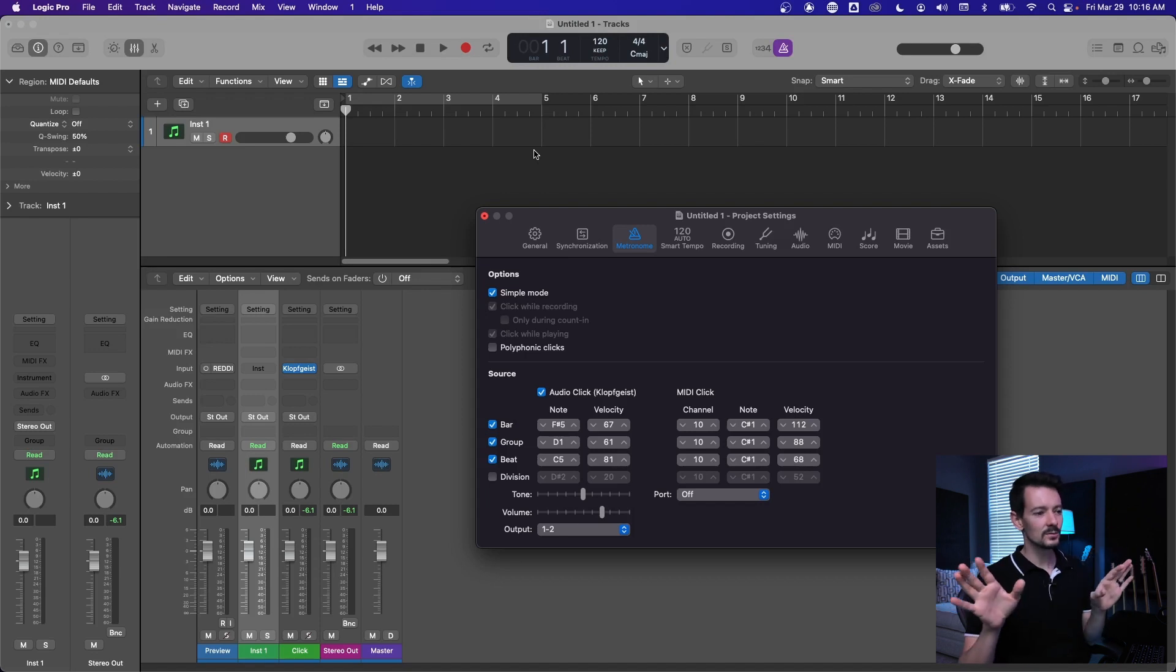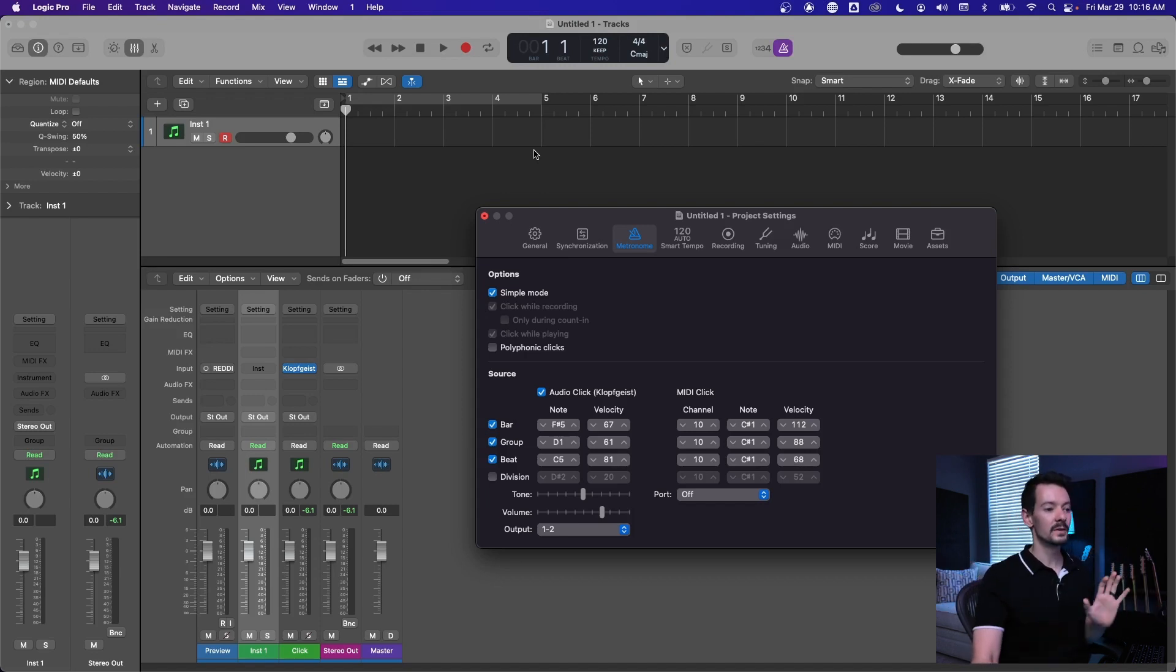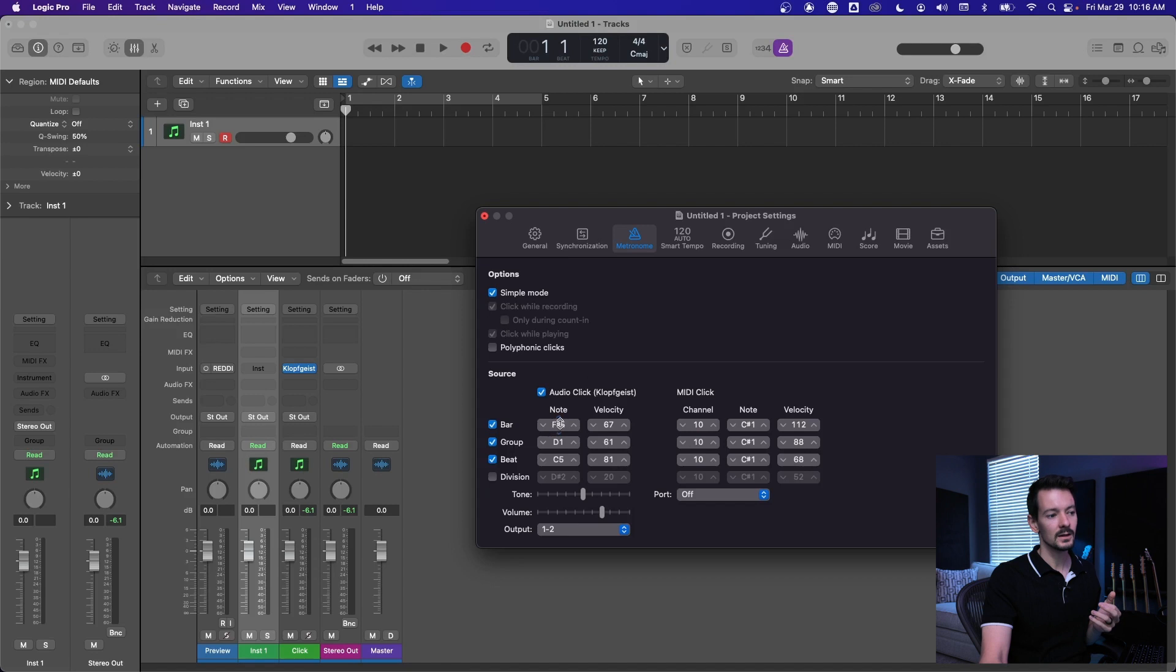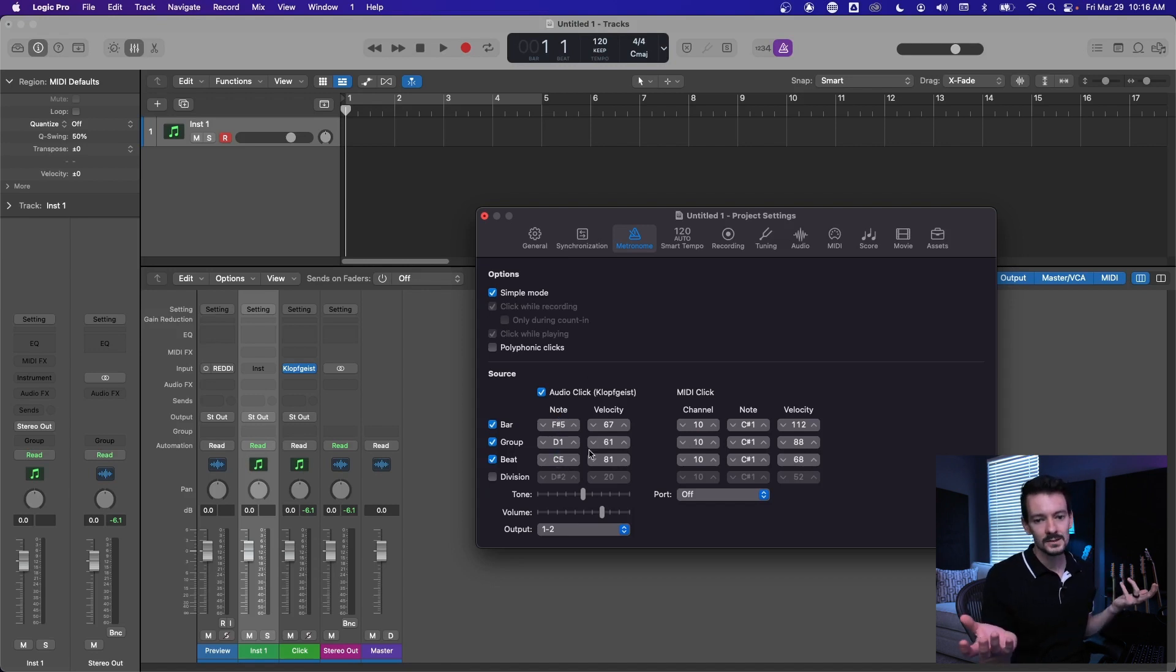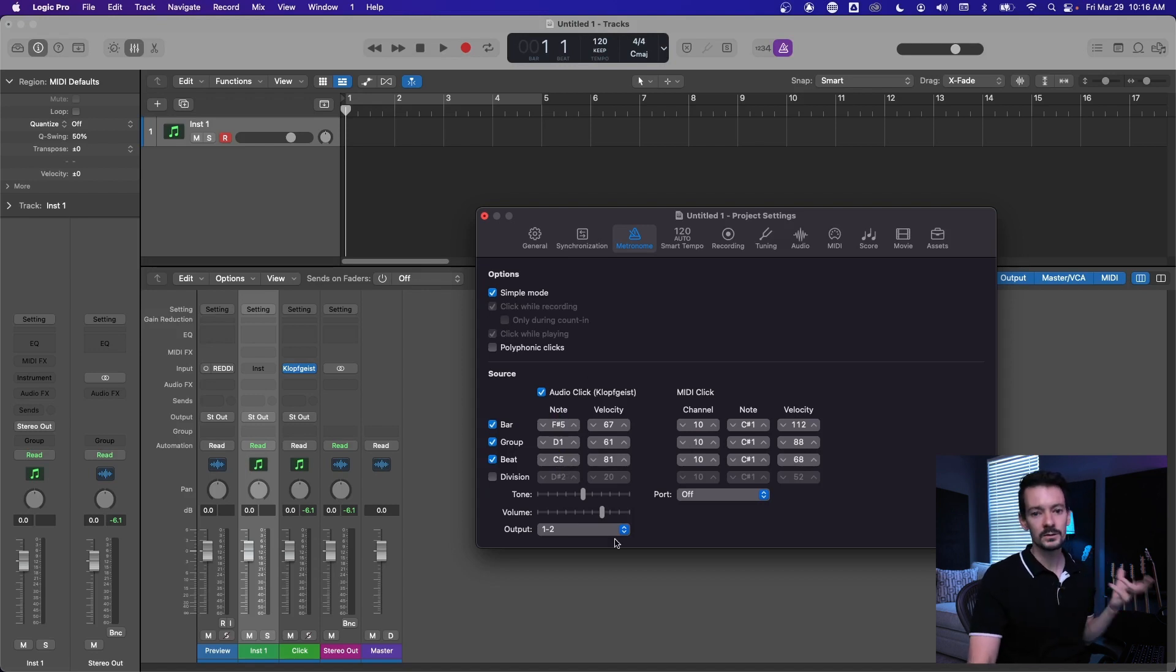It's really confusing, and once I show you how to change sound source that's going to make more sense. But that's basically what's going on here. You can change the note that's triggered. So right now it's an F sharp five and the beat is a C5. That's great.